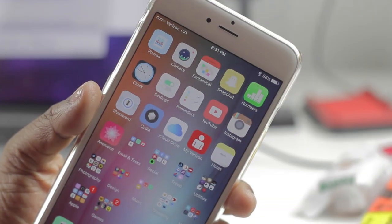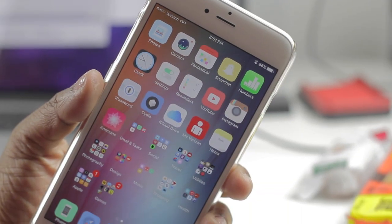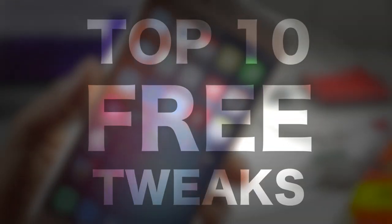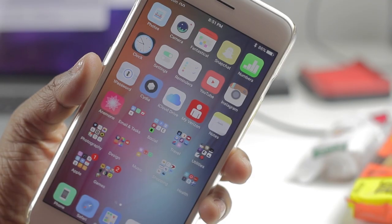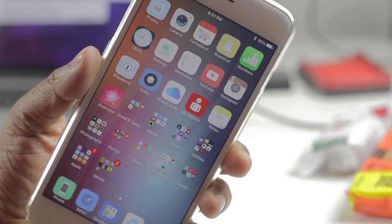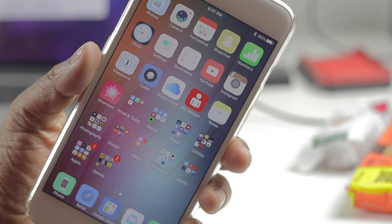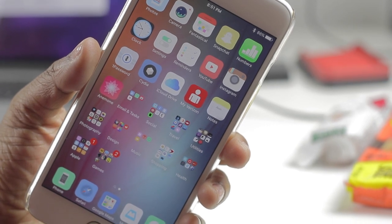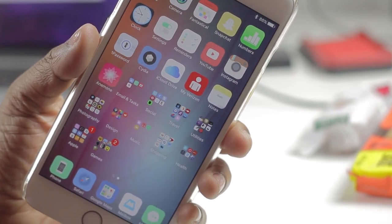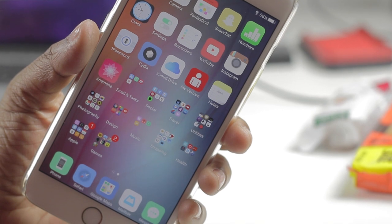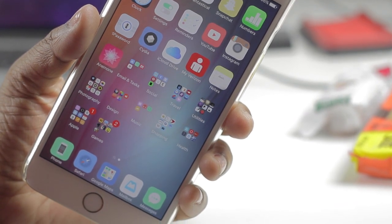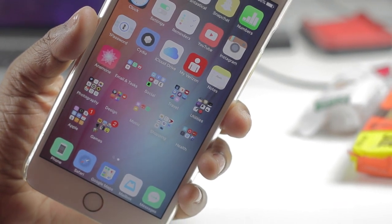What's up everyone, TechMe out here and today we're going to be taking a look at the top 10 free tweaks in Cydia for iOS. So recently an iOS 9 jailbreak was pushed out for all of us to enjoy, and in that enjoyment we want to download some tweaks that are compatible with this iOS version. With this video I'm going to give you at least 10 free ones to check out for your device.